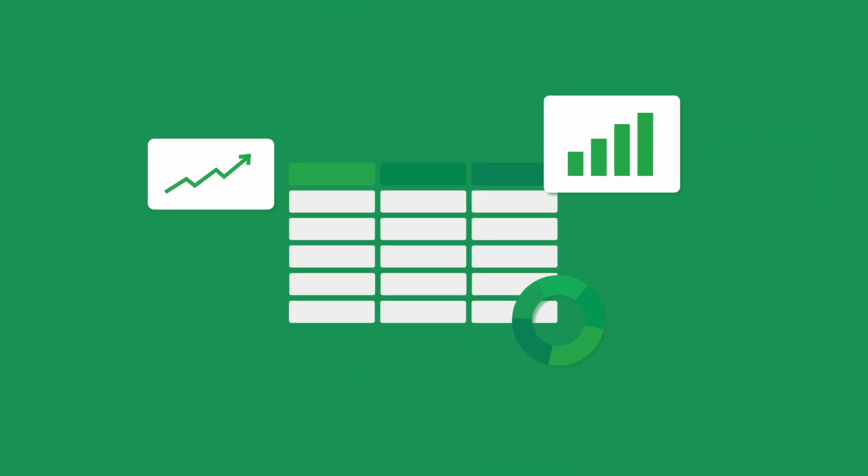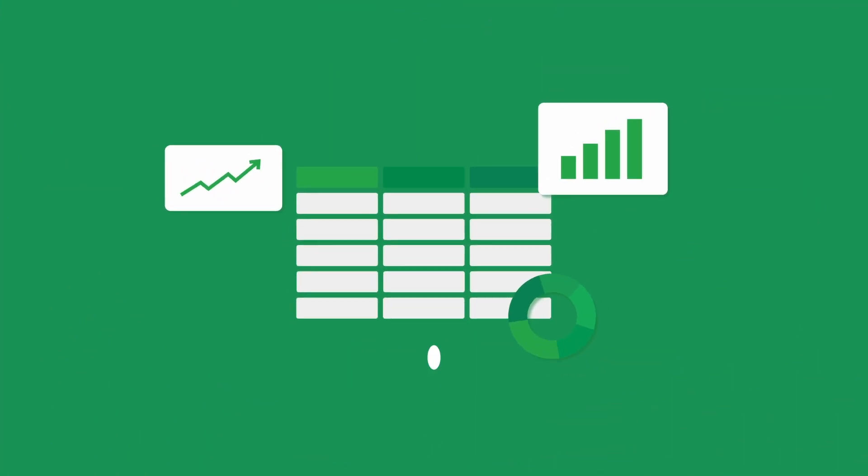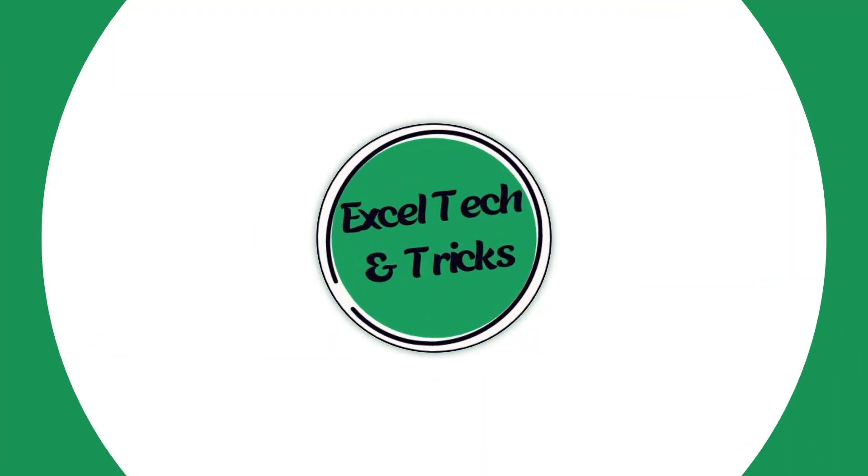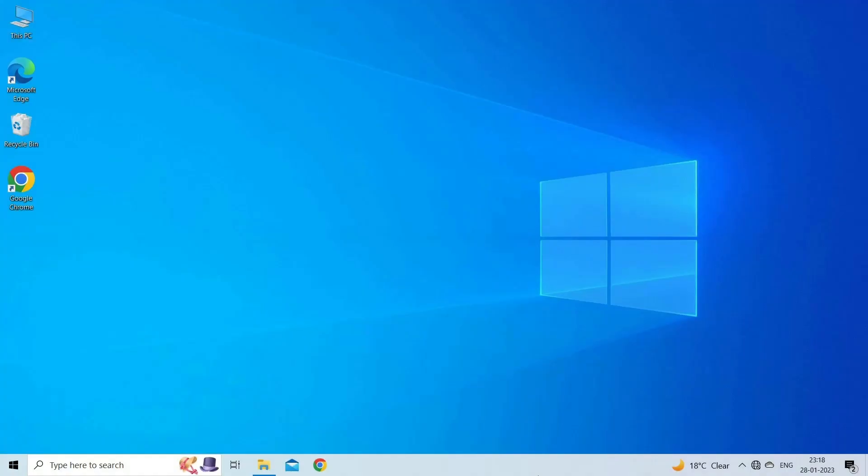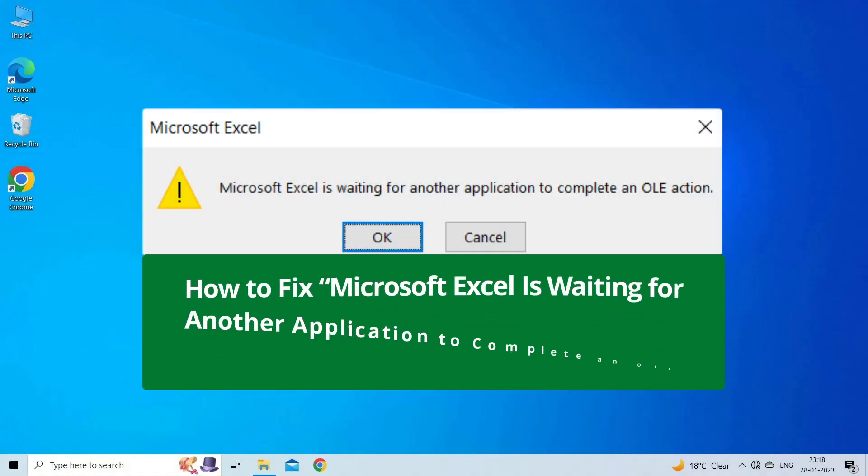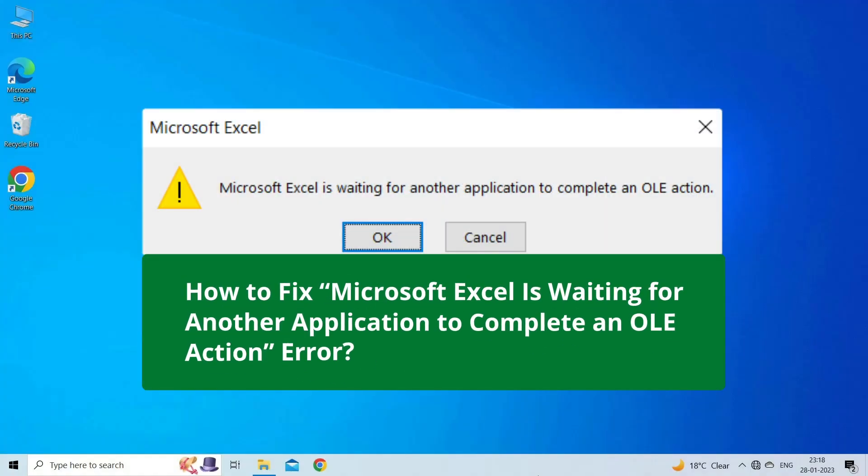Hello guys, welcome back to our channel Excel Tech & Trips. In this video, we are going to solve Microsoft Excel is waiting for another application to complete an OLE action error.